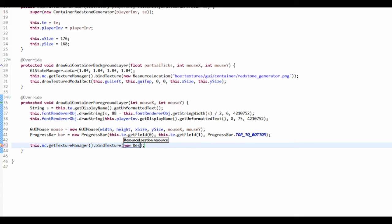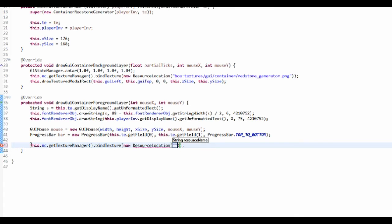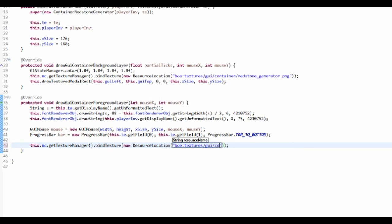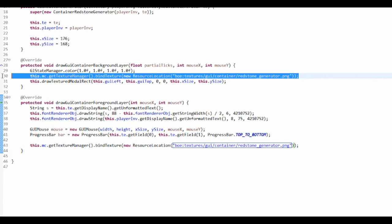And it's just going to be boe:textures/gui/container/redstone_generator.png. So that's pretty much like what we've done up here, we just binded the texture.